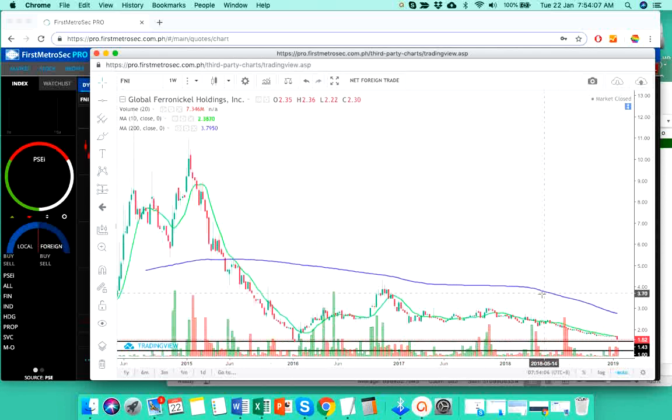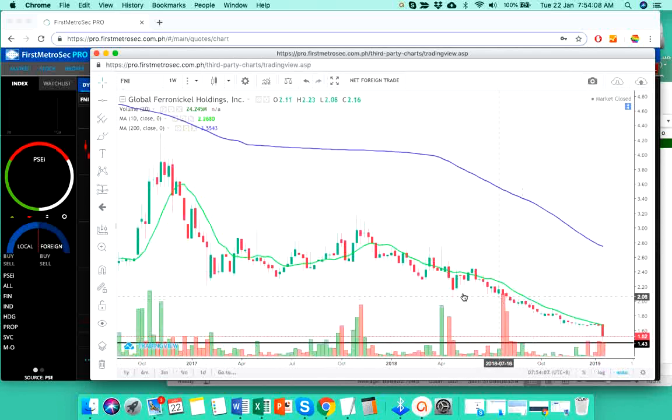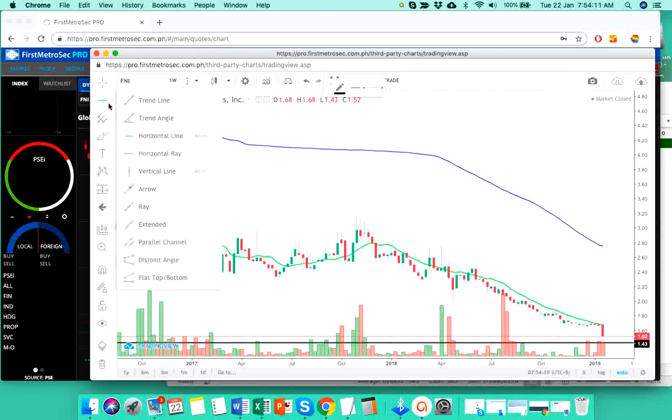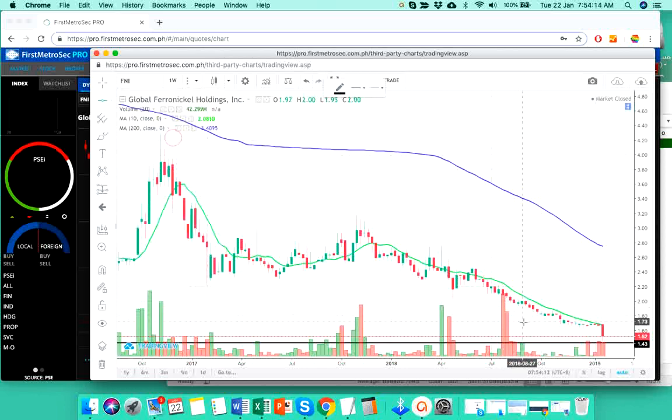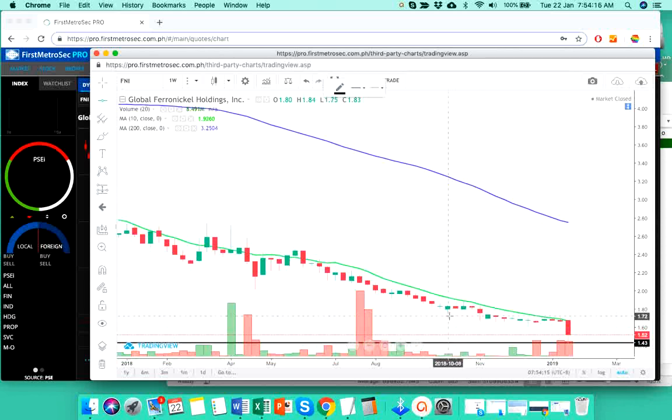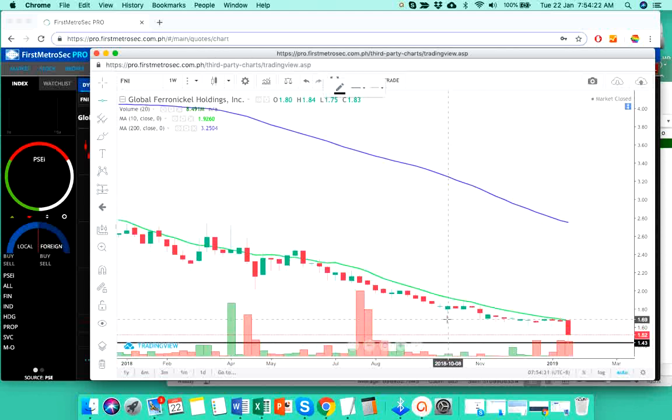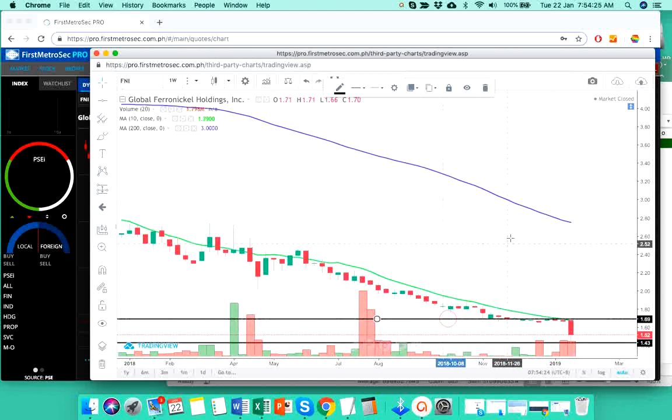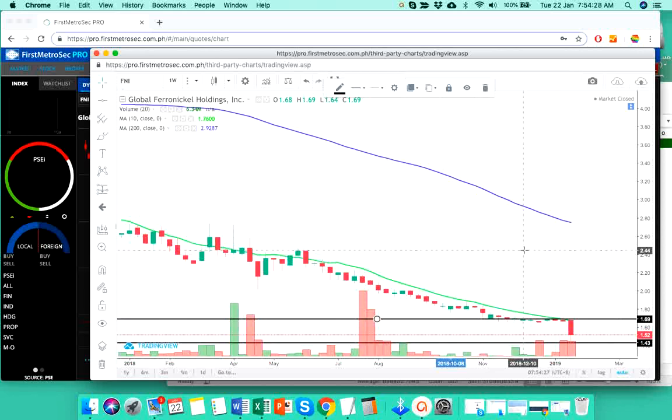Now for the resistance level, let's plot it out using this weekly chart. So this is where I see the resistance level of FNI, somewhere near 1.70, 1.69 to 1.70.